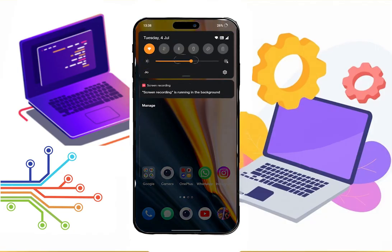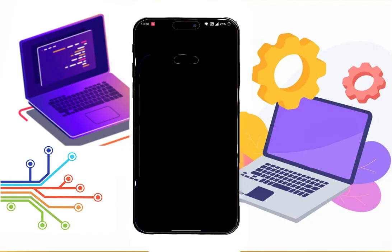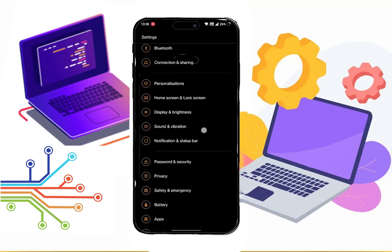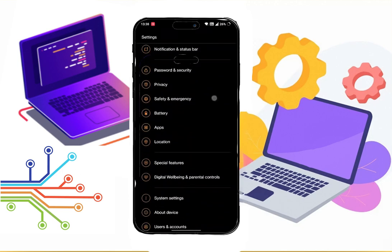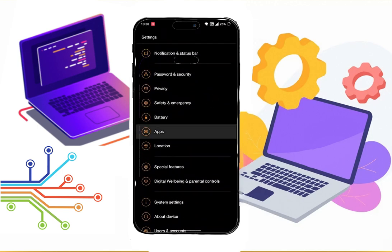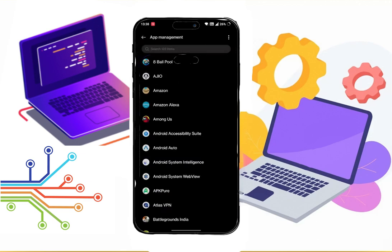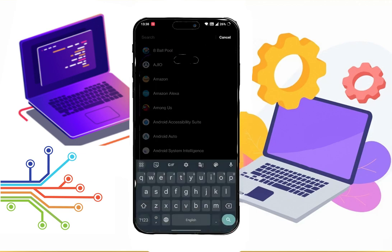First, go to your mobile settings. Then go to apps, and then click app management. Now search WhatsApp.